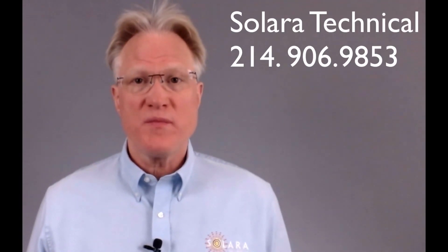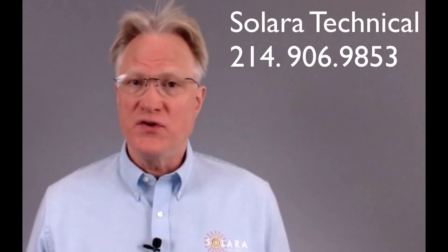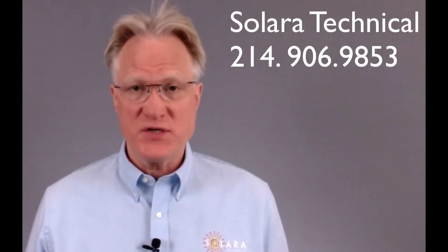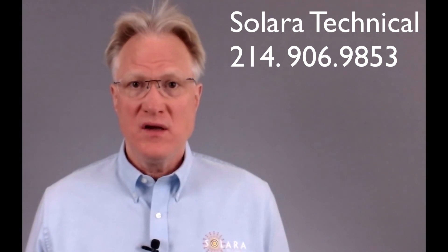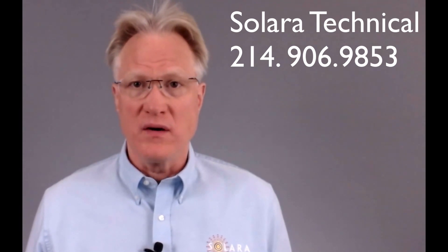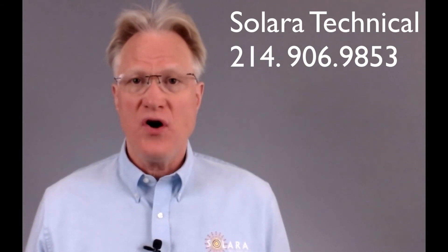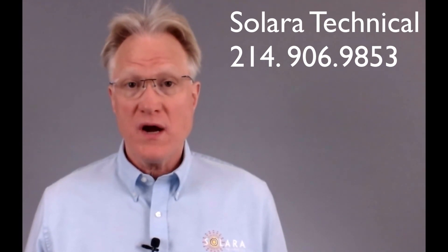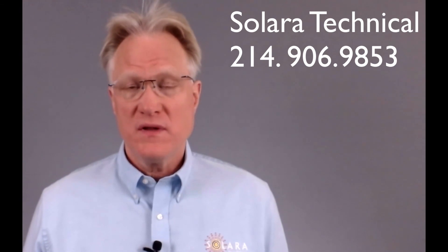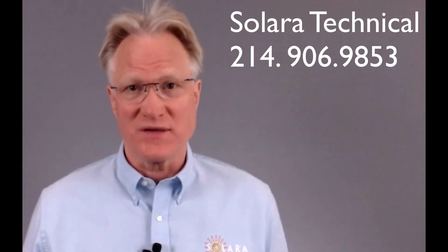Please remember, if you need help with this product line or anything related to power, give us a call. We're here to help. Thanks for watching.